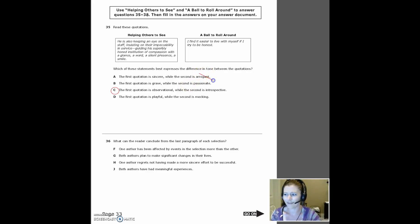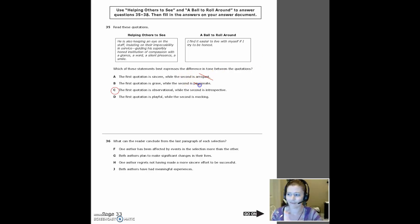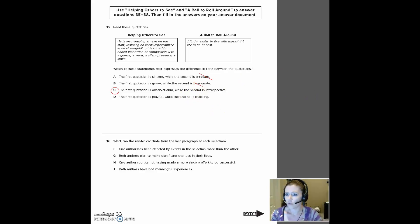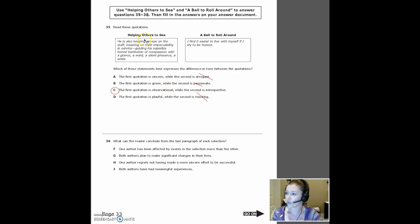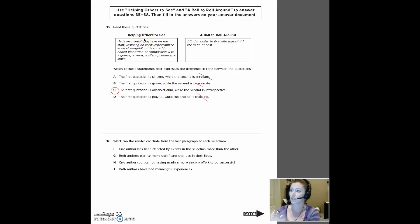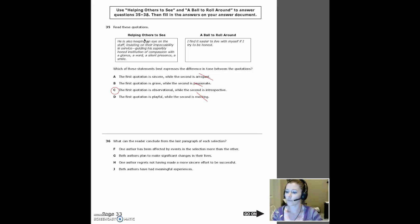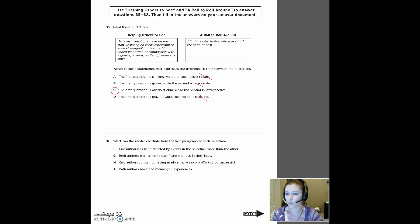Well, is it arrogant? No. Is it passionate? No, not really. Is it introspective? Sure. Is it mocking? No. So for any of these to be right, both words have to fit. So in this case, the first one was observational, just kind of explaining what is seen. And then the second one was introspective. He's thinking about himself and kind of reflecting on that. So C is the right answer there.